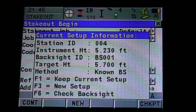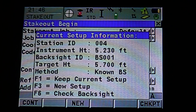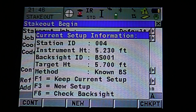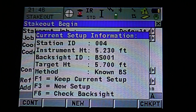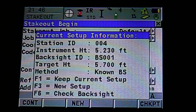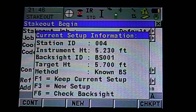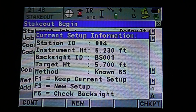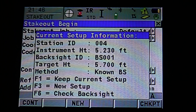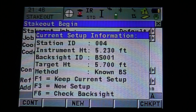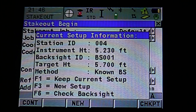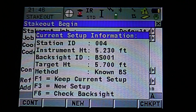Here it's going to ask us our current setup. It's going to show our station ID, instrument height, back site ID, target height, and method. You can also see F1, F3, and F6. We can keep our current setup, we can change to a new setup, or we can check our back site. For this job, we want to do F3, New Setup.